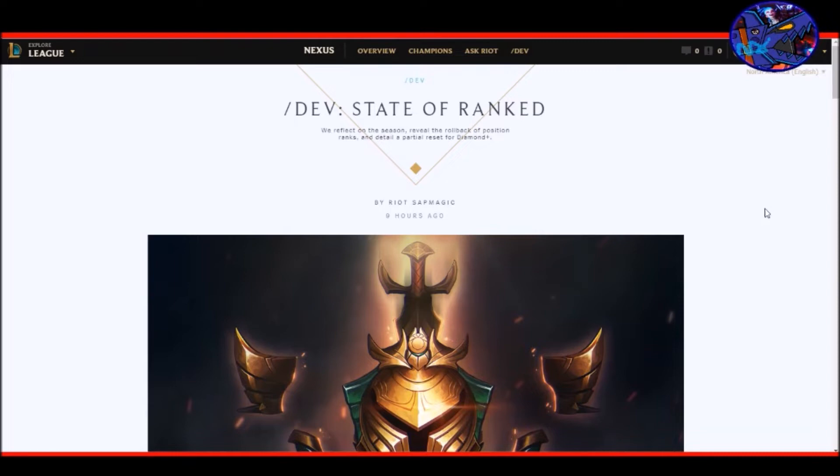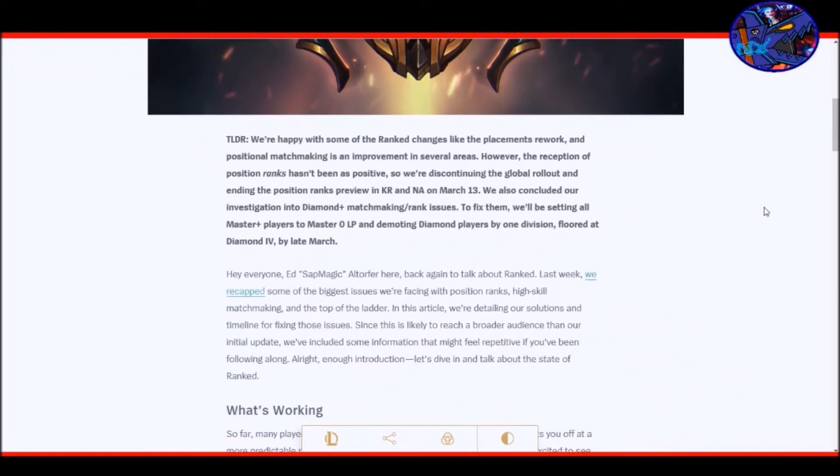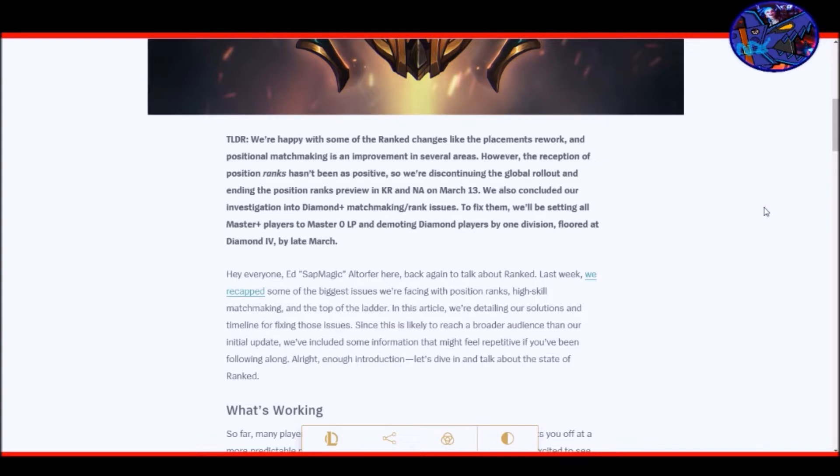But pretty much the dev blog on the Nexus and such like that, they came out with the state of ranked. We reflect on the season, reveal the rollback of the position ranks and detail a partial reset for Diamond Plus by Riot SapMagic nine hours ago. And so a TLDR is basically we're happy with some of the ranked changes like the placement reworks and positional matchmaking is an improvement in several areas.